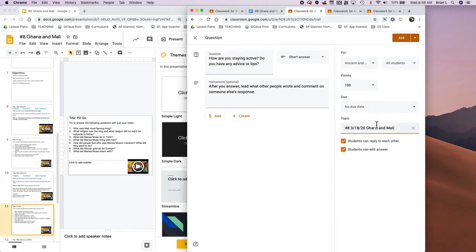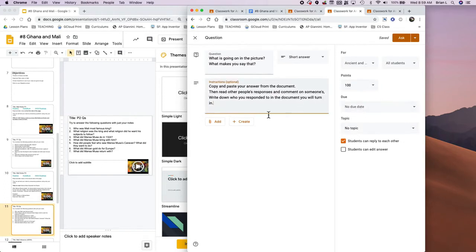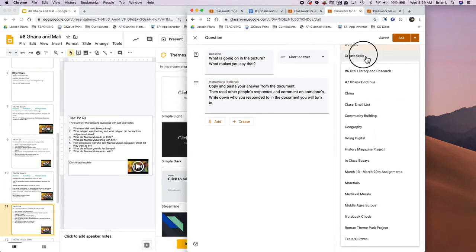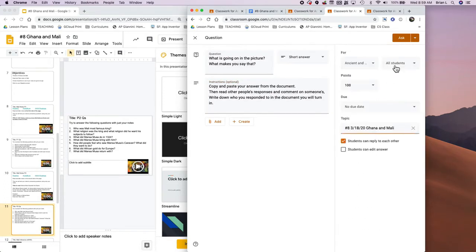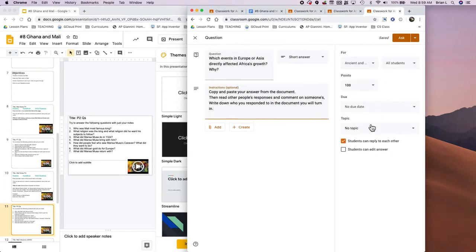That's the key thing here so that everything appears under the same topic. The other thing that I got to do is I have other questions, so I also have to make sure it's all under the same topic.